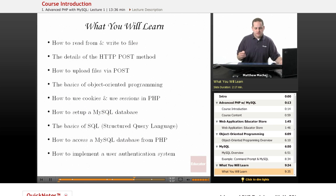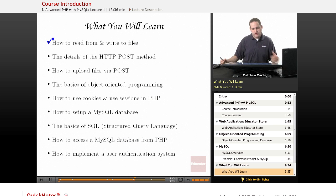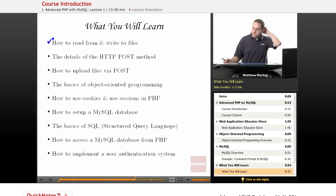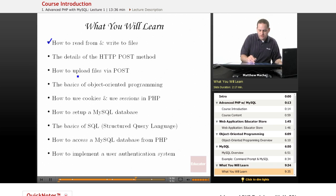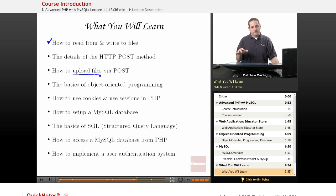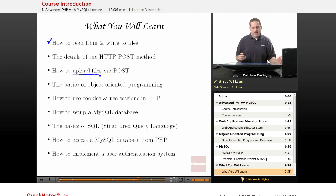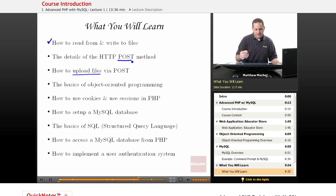To cover more specifically the topics we're going to examine in this course: we're going to learn about file input and output — how to read from and write to files. We're going to learn the details of the HTTP POST method, and specifically how to upload files using the HTTP POST method. That's going to allow us to, on our administrative interface, upload an image for a new item when we add it to the store.